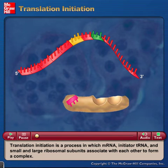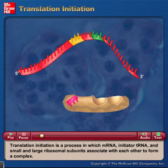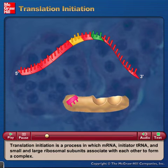Translation initiation is a process in which mRNA, initiator tRNA, and small and large ribosomal subunits associate with each other to form a complex.